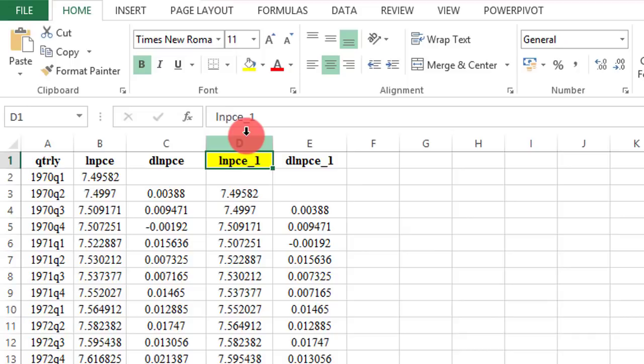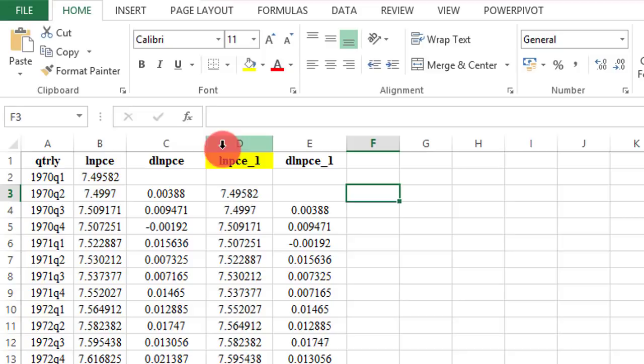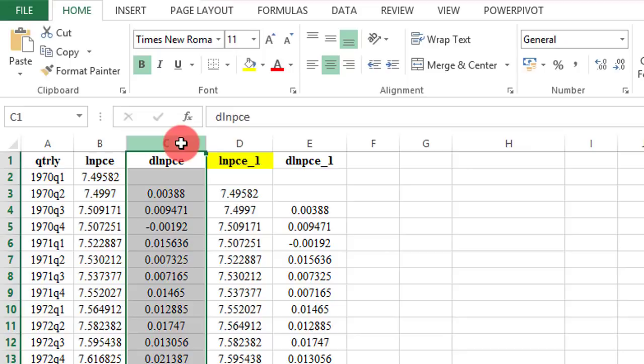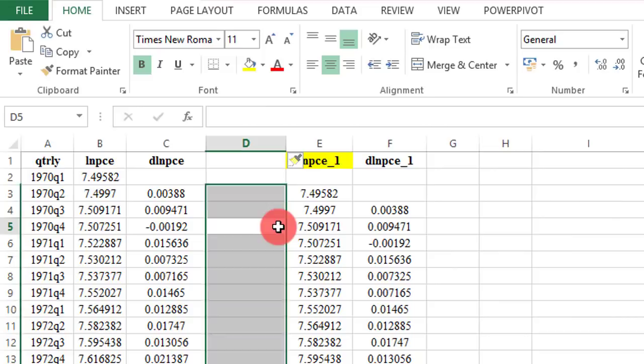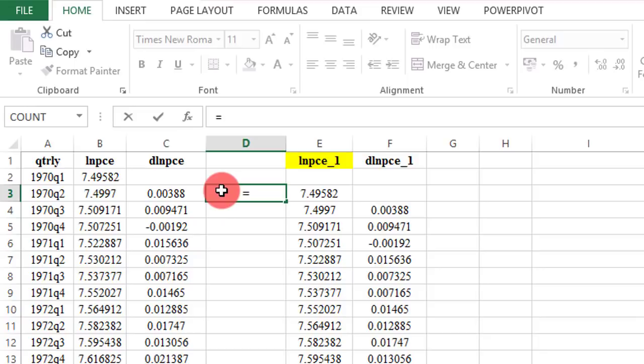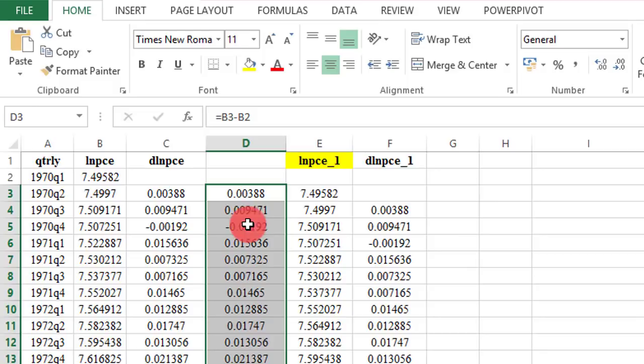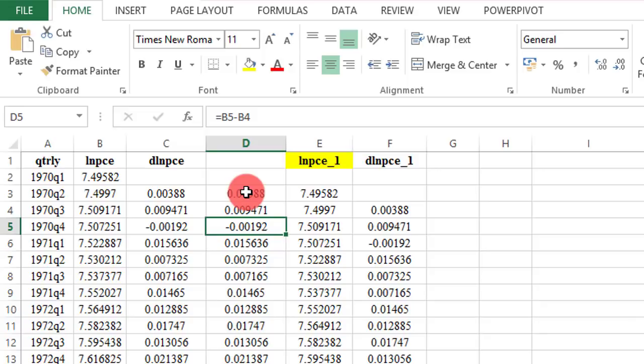Column D is where I have computed the lag of the dependent variable, and column C is where I computed the difference of the dependent variable. Let me create another column here to show you how I derived column C. It's going to be equals B3 minus B2. I bring my mouse back and double click, and you can see that what I have in column D is exactly what is in column C.